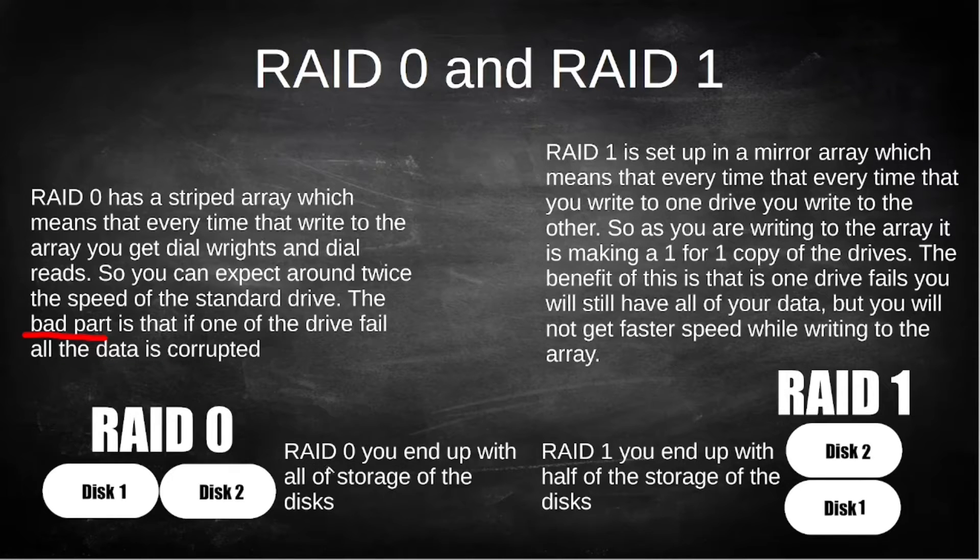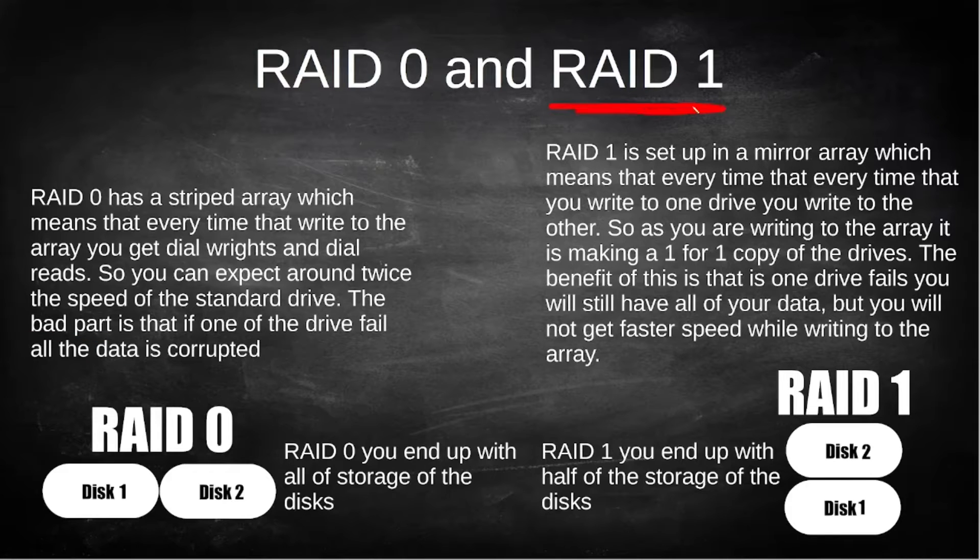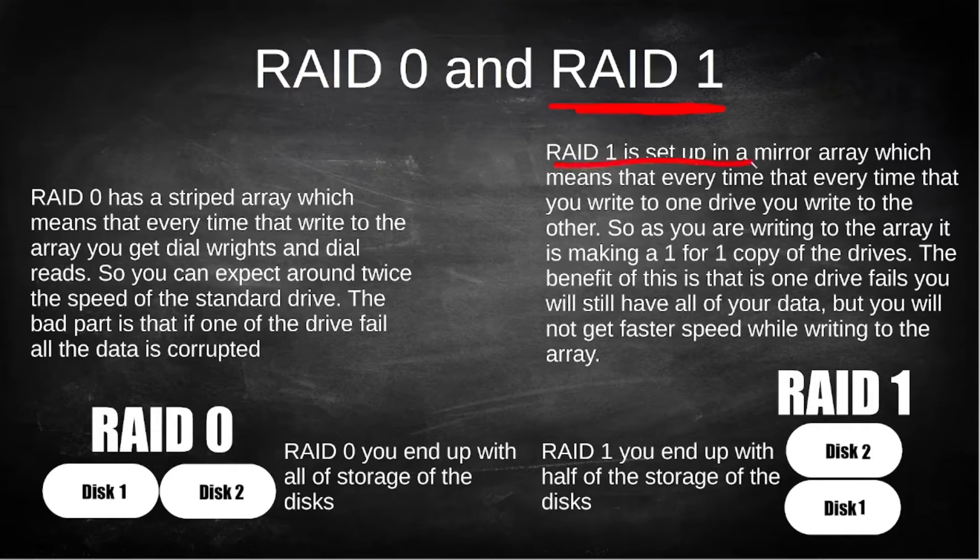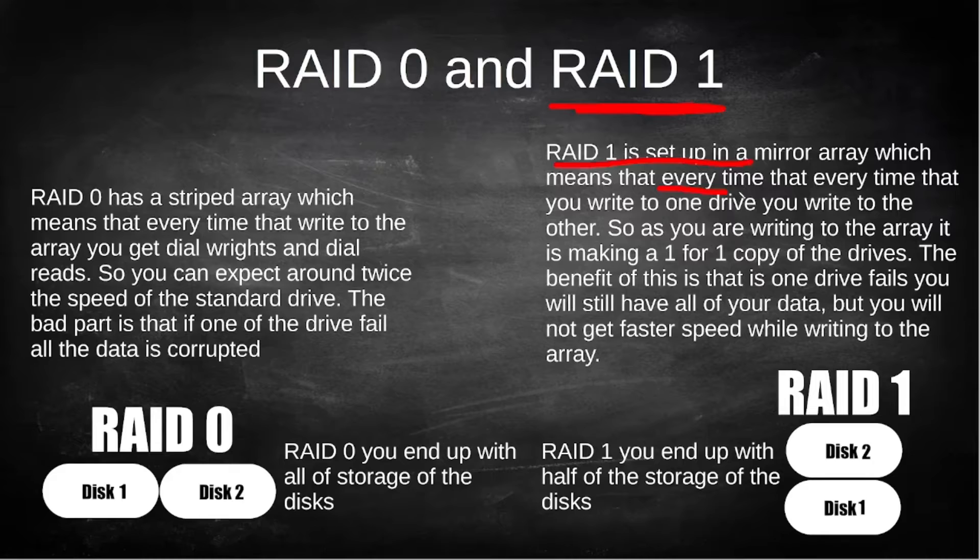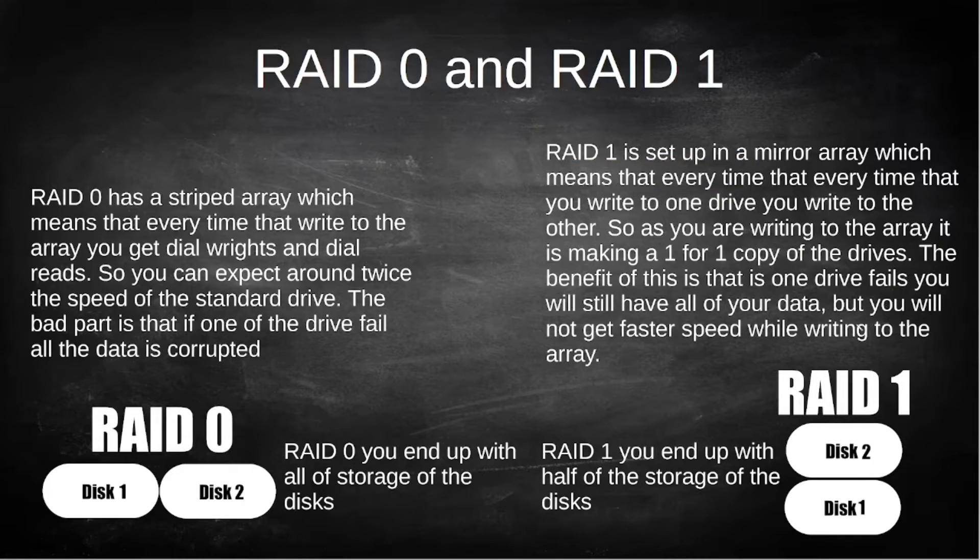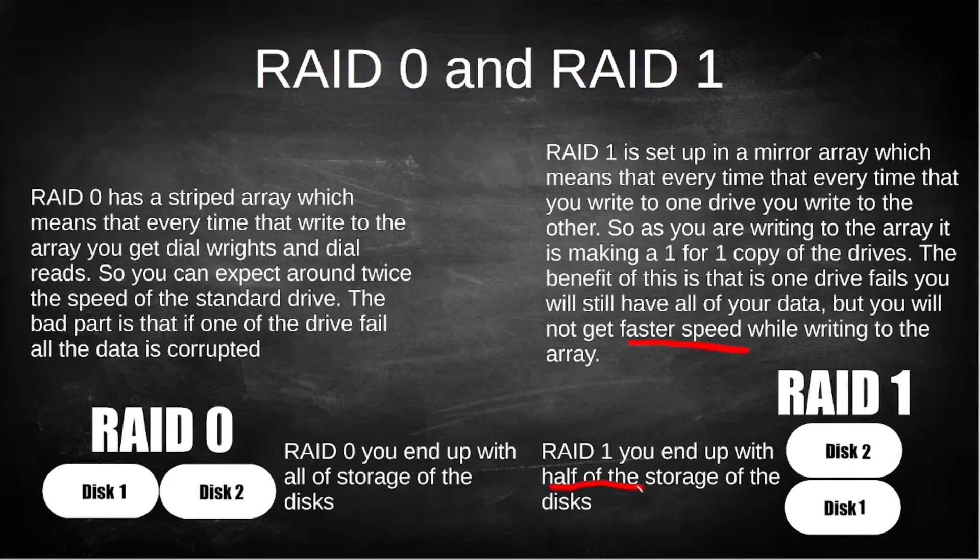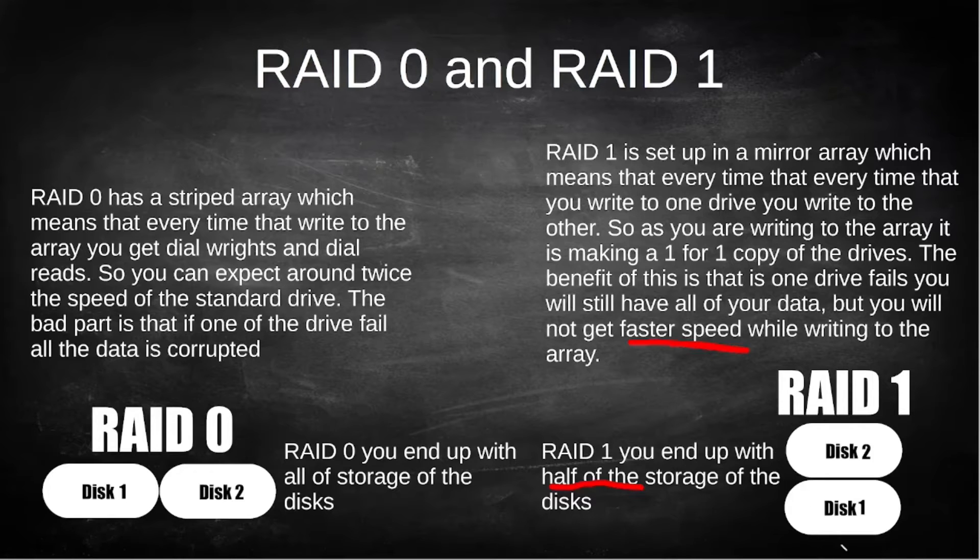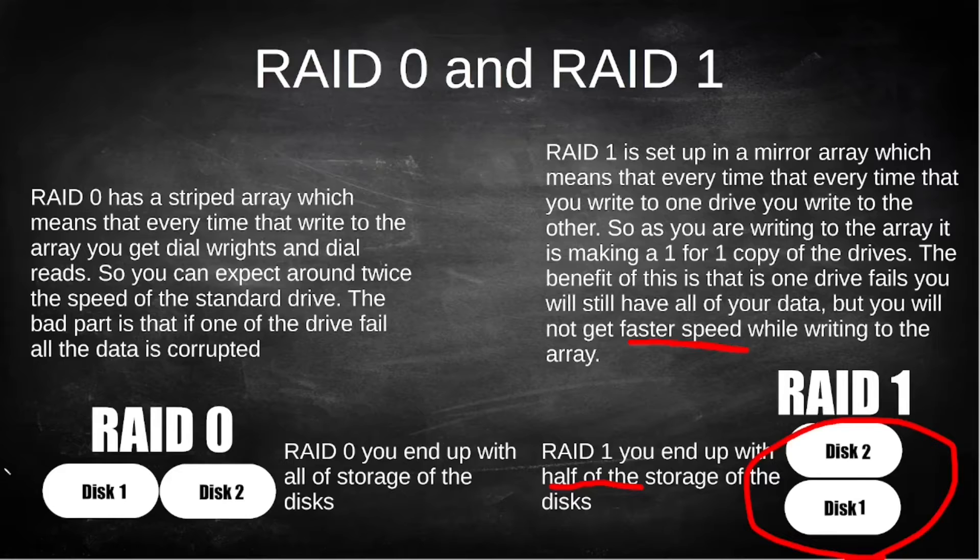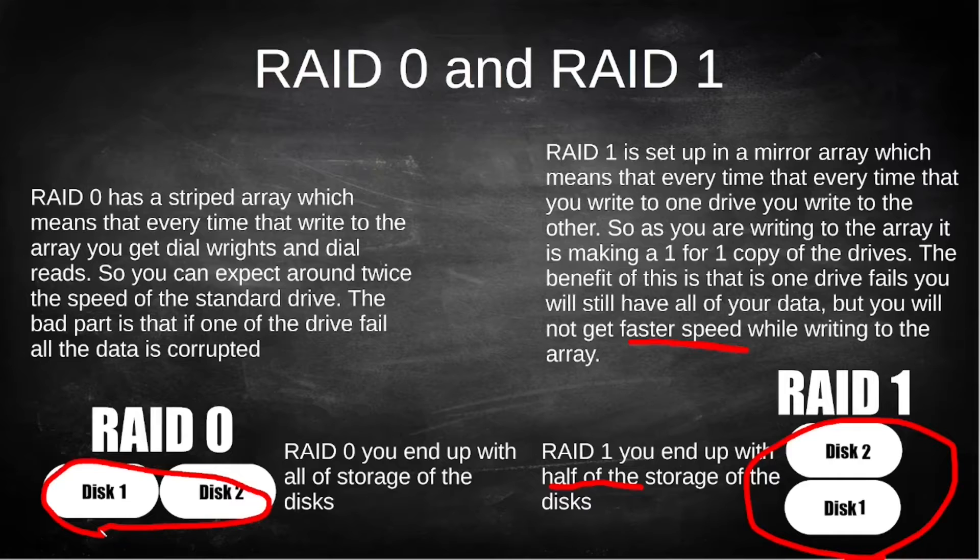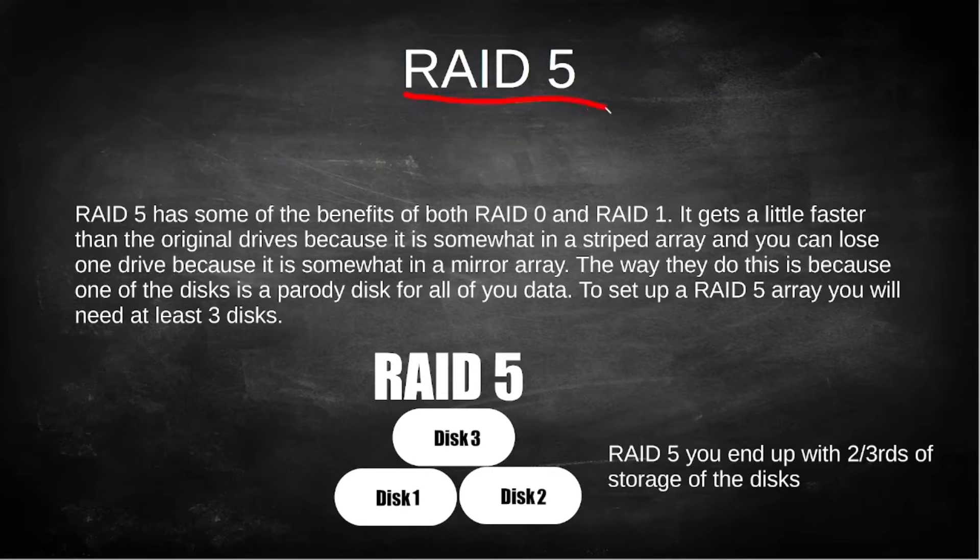Now RAID 1 is a little bit more popular just for the reason that it's very secure. This is going to be a mirror array which means that every time you write to one drive it's going to have a direct copy on the other drive. Some of the bad parts are that you will not get faster speeds with RAID 1 and your storage will be cut in half, but if you have one drive that fails you're going to have all your data. One more thing to note: RAID 1 and RAID 0 you can get away with only having two disks at a minimum, you can have more than that but you at least need two.